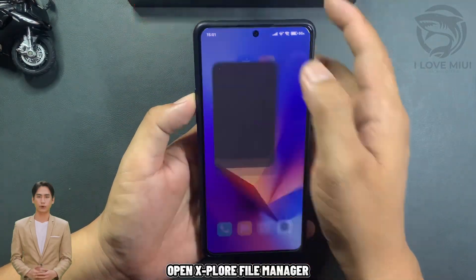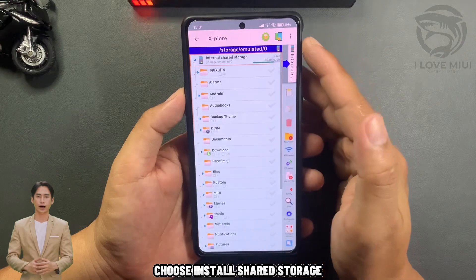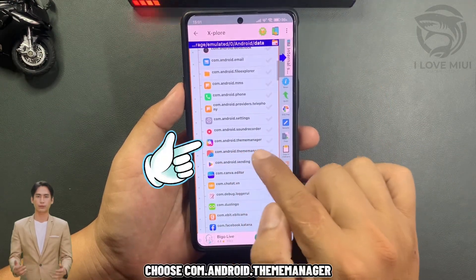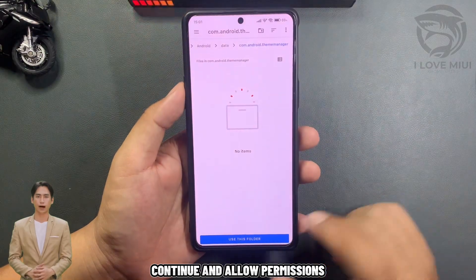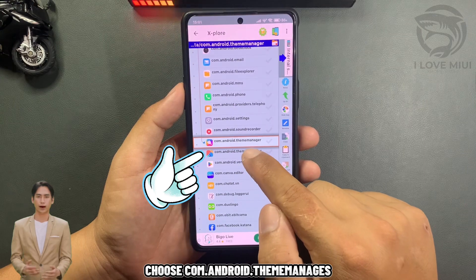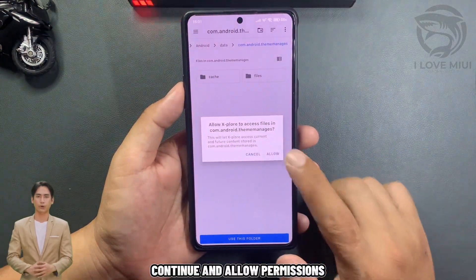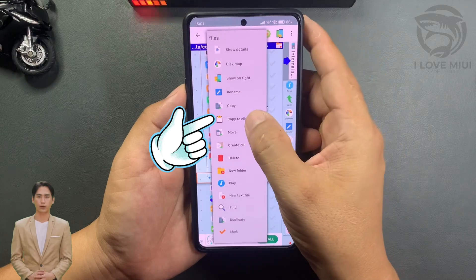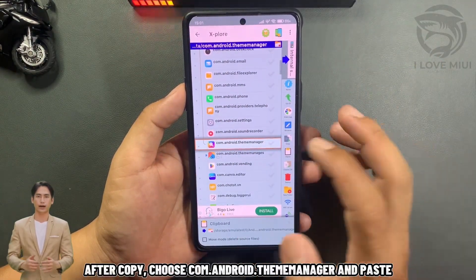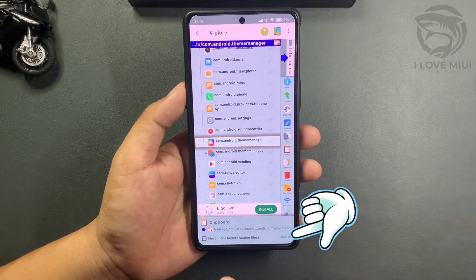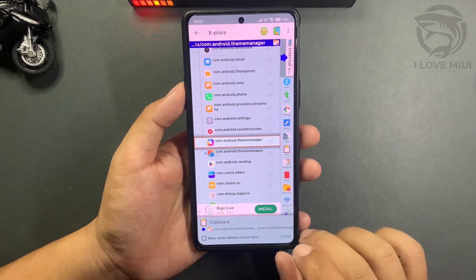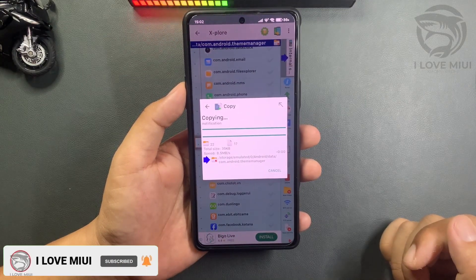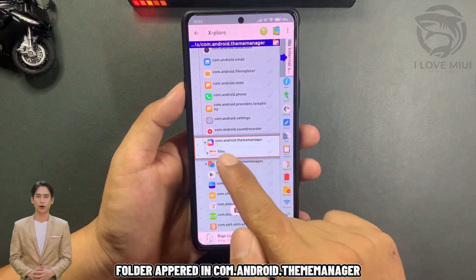Open Explore File Manager. Choose Internal Shared Storage, then navigate to Android > Data. Choose com.android.thememanager, continue and allow permissions. Press and hold the folder and choose Copy This Folder. After copying, navigate to com.android.thememanager in the original app's data path and paste. The folder now appears in com.android.thememanager.